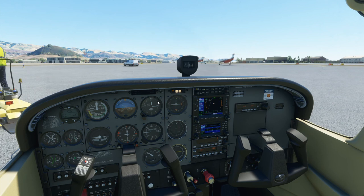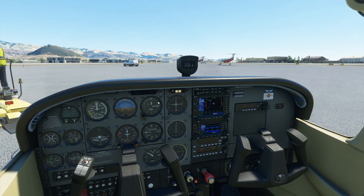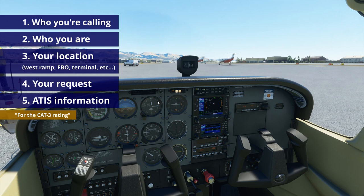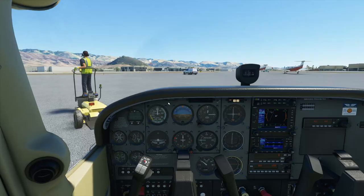At this point we're ready to call ground for taxi. This is the first time in the CAT rating series that you are calling a ground controller to taxi — in CAT-2 it was just an inbound. The call follows our general format: who we're calling, who we are, where we are, what we want to do, and our ATIS code. We'll also add that this is for the CAT-3 rating — you always have to tell the first controller you talk to that you are attempting the rating.